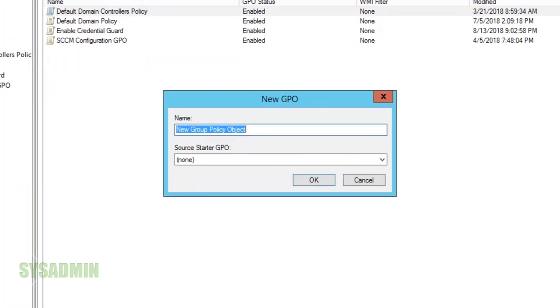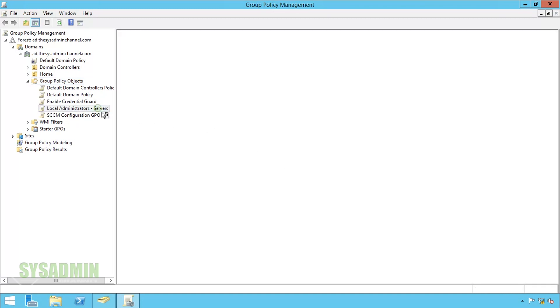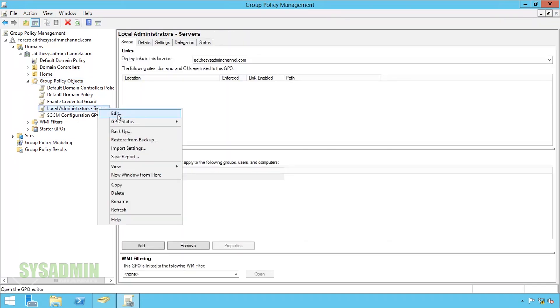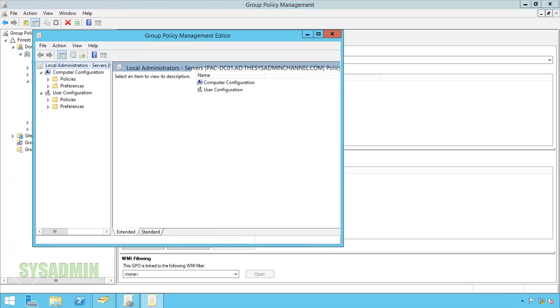We're going to call this GPO local administrators dash server which is the same that we set our Active Directory group to. With our new GPO created we'll head on over to the left side here and right-click the newly created group policy object and select edit to edit the policy.